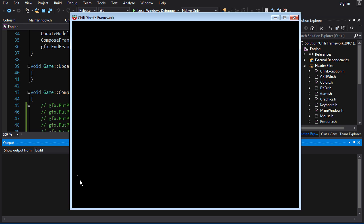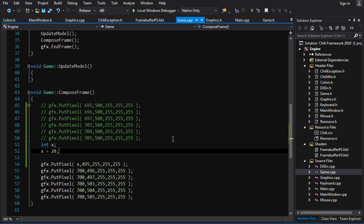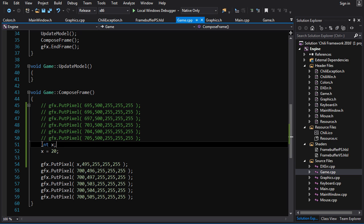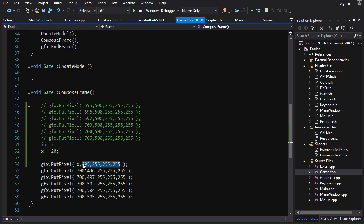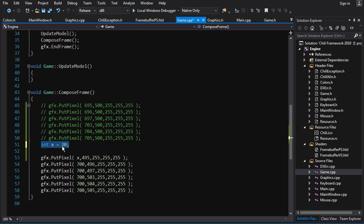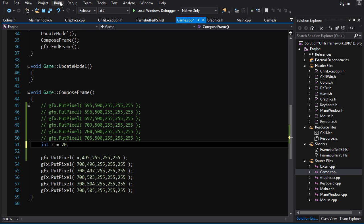So what's happening here is we create a little box to store a number, then we store 20 in it, and then in the put pixel call we look in the box, get the number 20, and use that with the other literal numbers. We can get a little fancy — instead of declaring the variable and then assigning the value on separate lines, we can do that all in one step: 'int x = 20;'. The actual machine instructions generated won't be any different, but it looks nicer. I prefer to do it all in the same line.